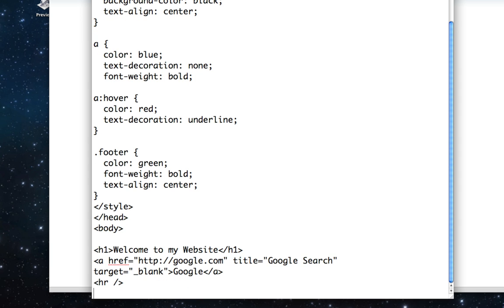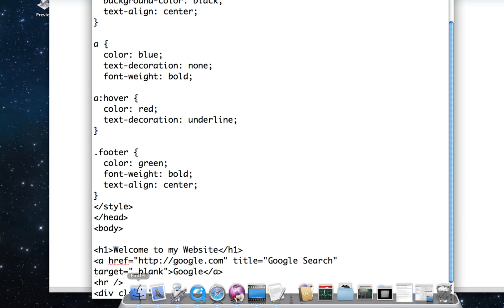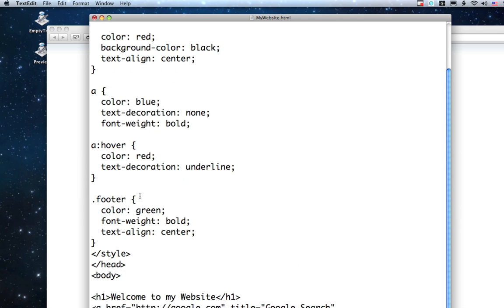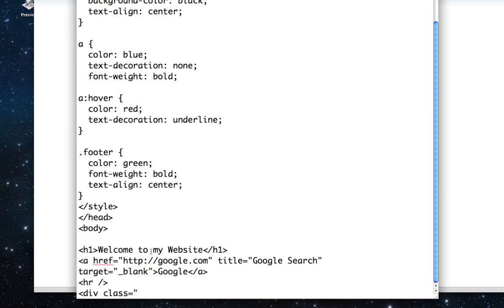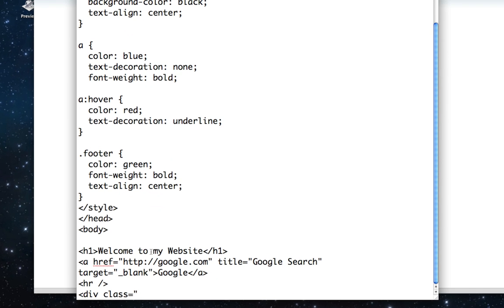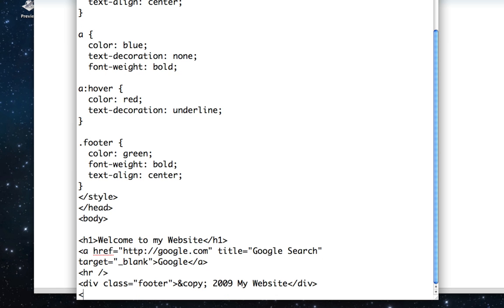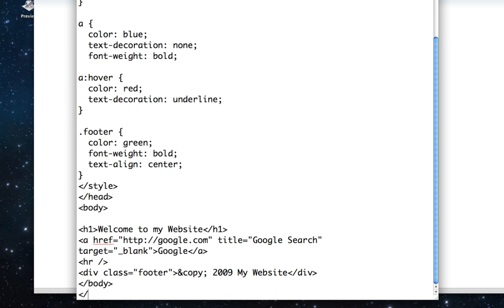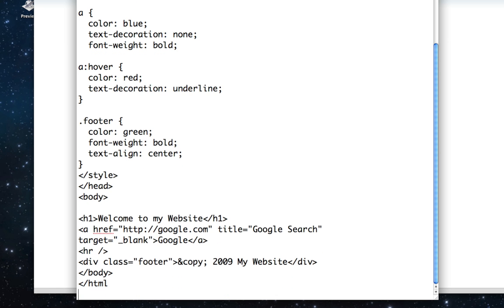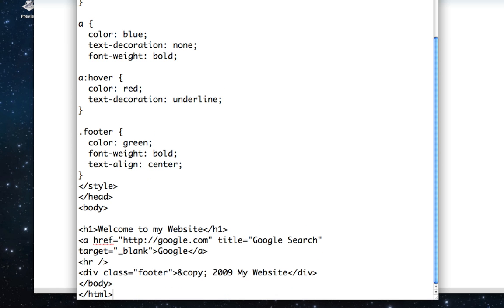We make a horizontal rule that's going to display across the page. Then we're going to add our footer underneath that. So we're going to put that in a div and say class equals footer. We're going to put copyright symbol 2009, my website. Then close the div, then close the body tag, and then close the HTML tag. And that's it.